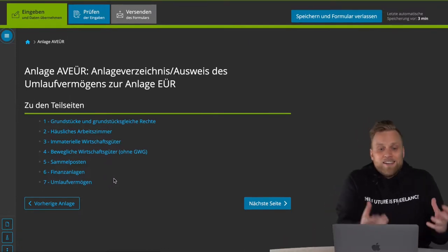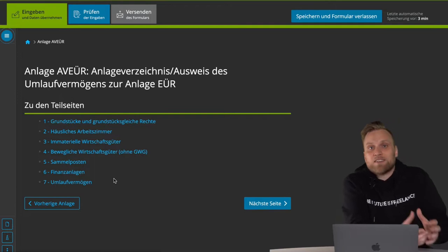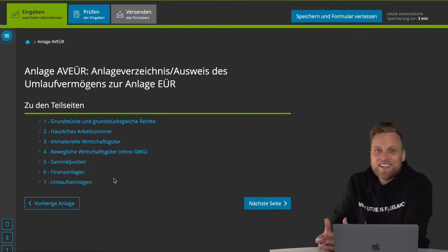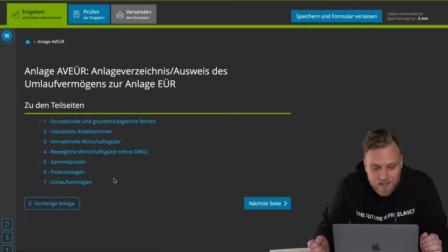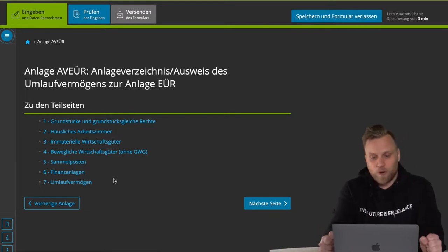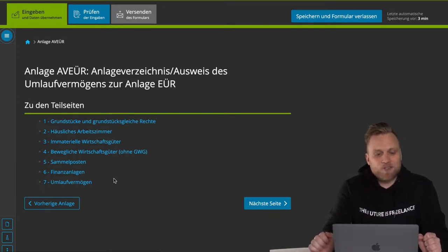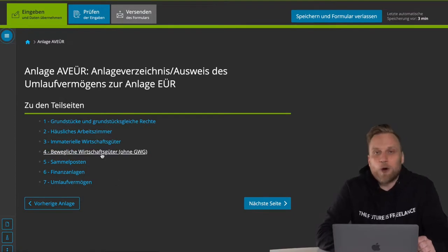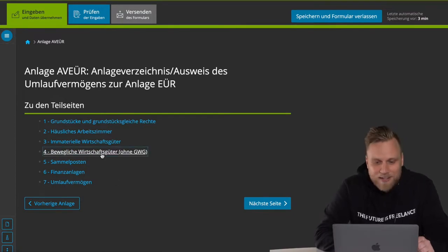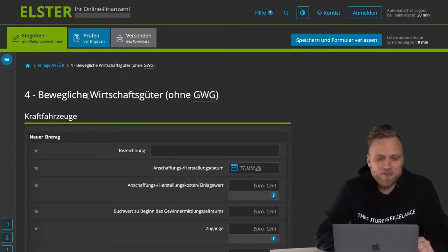Then there's collective items — that topic is also way beyond the scope at this point, so again have a look at the video in the video description. And then of course you can have financial assets — meaning you as a company can hold shares in a GmbH, for example. That's a financial asset. Since the most common category for you will be movable assets, let's just take a look at that.